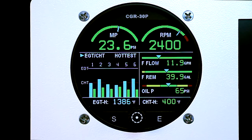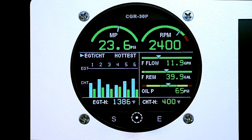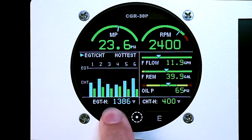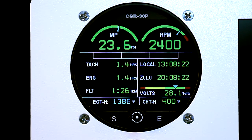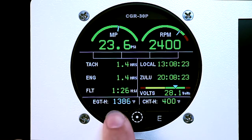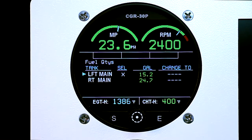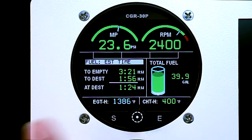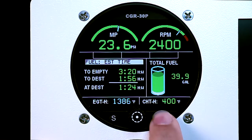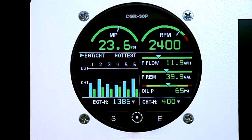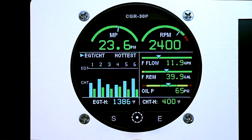In this video, we will be reviewing the included screens on the CGR30P. The CGR30P has four screens: the main menu, the system screen, the fuel quantity screen, and the GPS data screen. The main menu can show five primary functions as well as EGTs and CHTs.